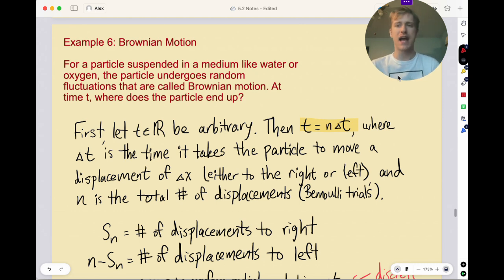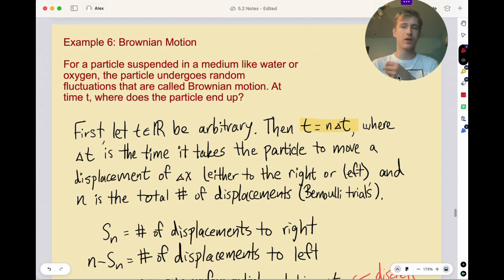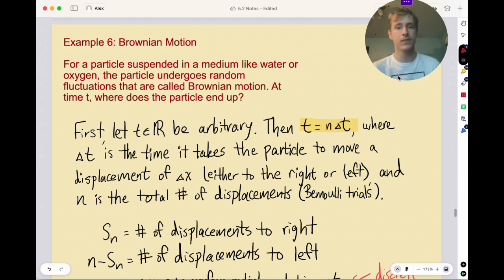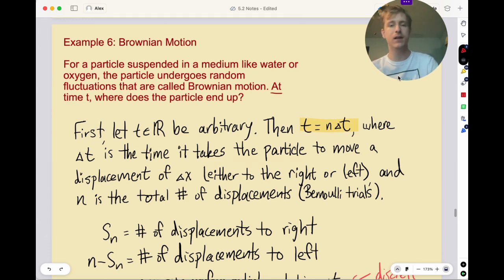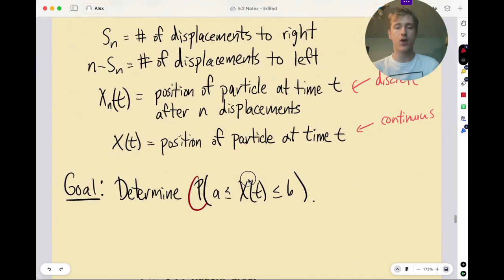This was named after the Scottish botanist Robert Brown, who noticed that particles of pollen that he looked at under a microscope, when dispersed in water, move around kind of randomly. This process describes that motion, and what we want to know is at time t, where does the particle end up — specifically, the probability that the position of the particle is between a and b.